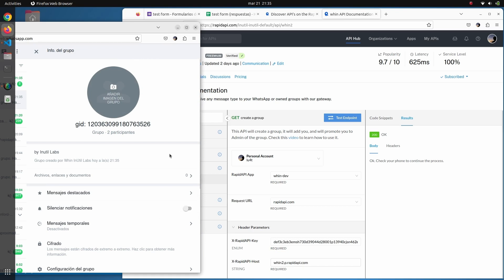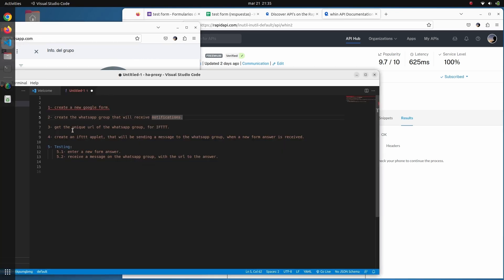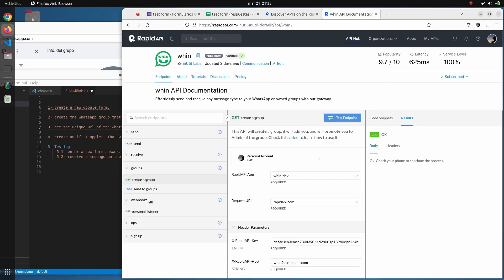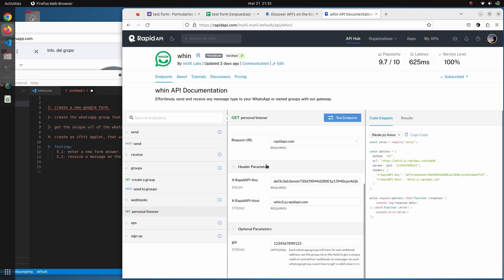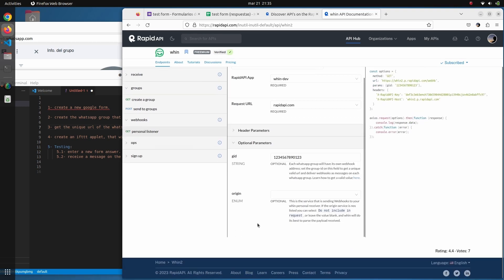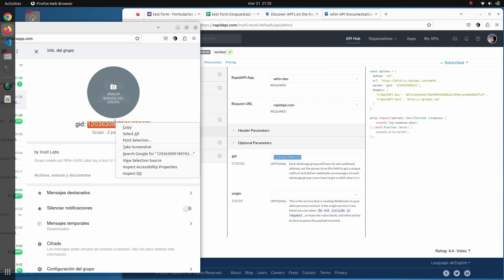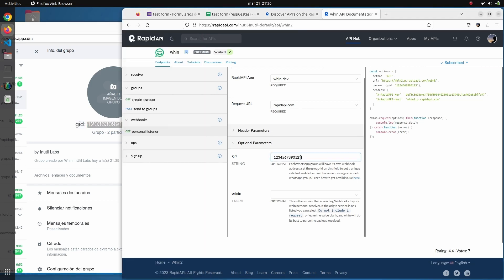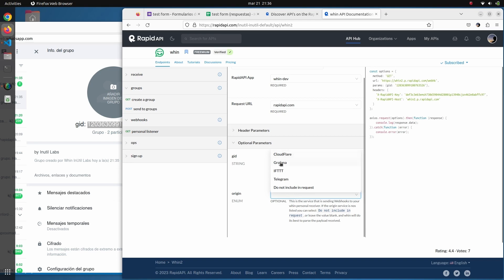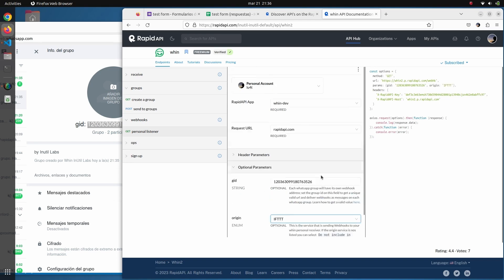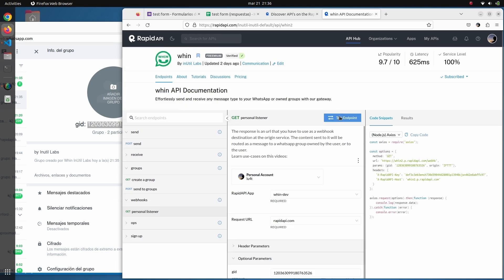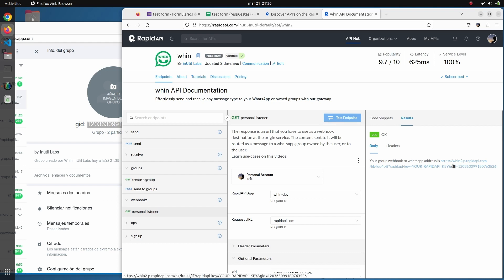Now that we have the WhatsApp group created, we're going to get the unique URL of the group. This is the destination for all the notifications we'll receive whenever a form is submitted. For that, we go to the endpoint called 'Personal Listener' and complete the fields: the first one is the Group ID — this long string here — we copy and paste it. Then we select the origin of notifications; in this case we'll use IFTTT. We click 'Test Endpoint' and get the URL.